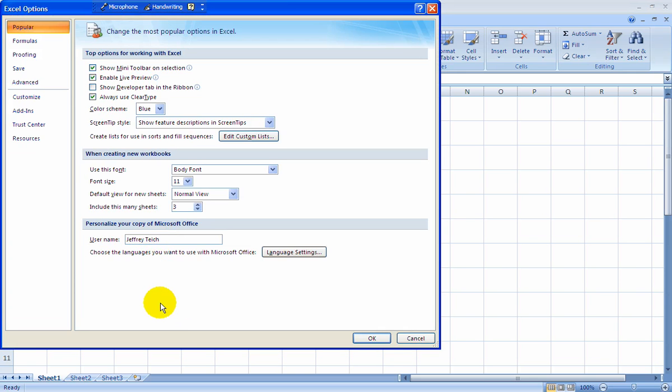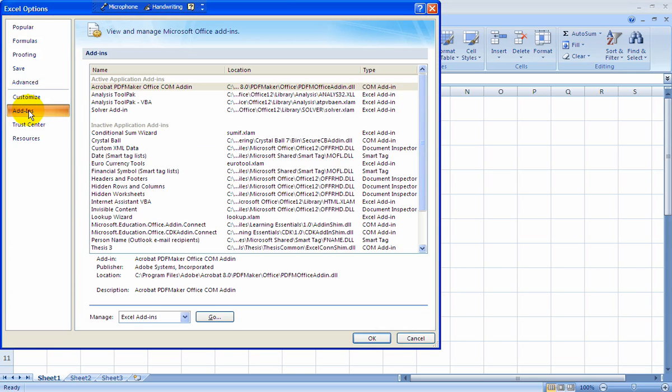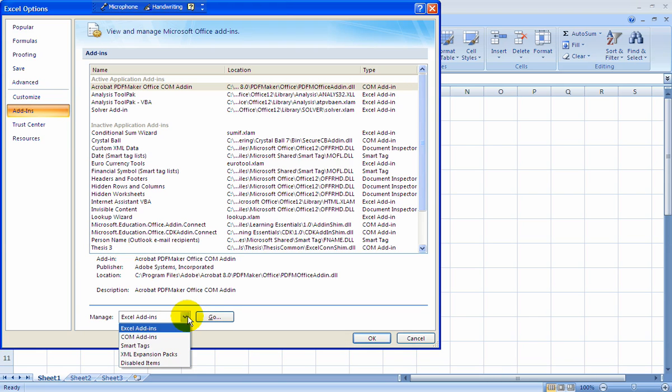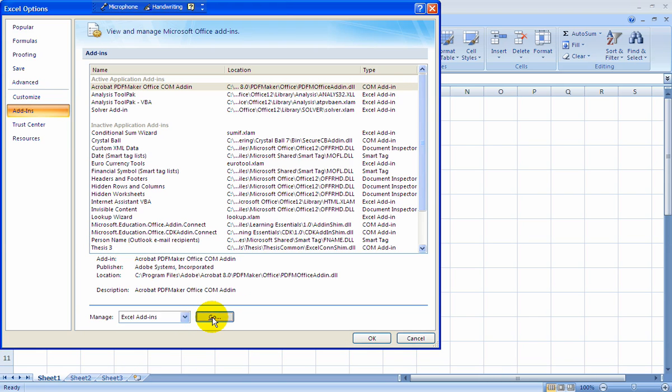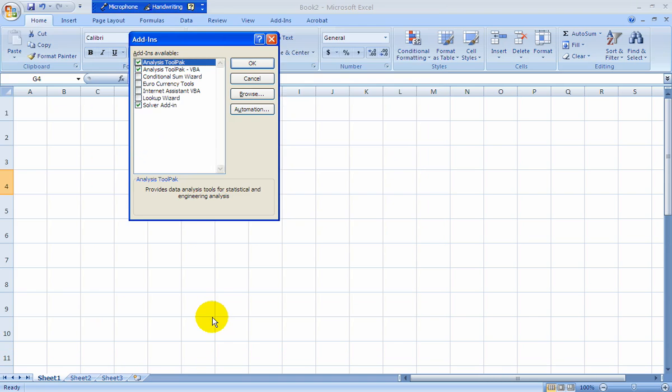Then on the left hand, hit Add-ins, and then Manage Add-ins on this little pull-down menu. Say Go, and then you'll get this little window that pops, and you're going to want to select Solver Add-in and Analysis Tool Pack and say OK.